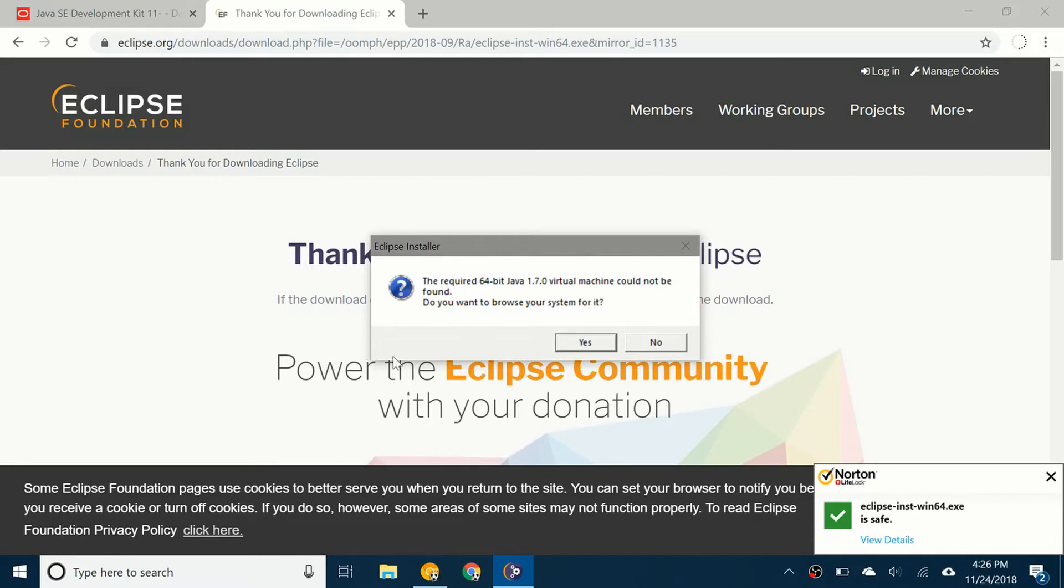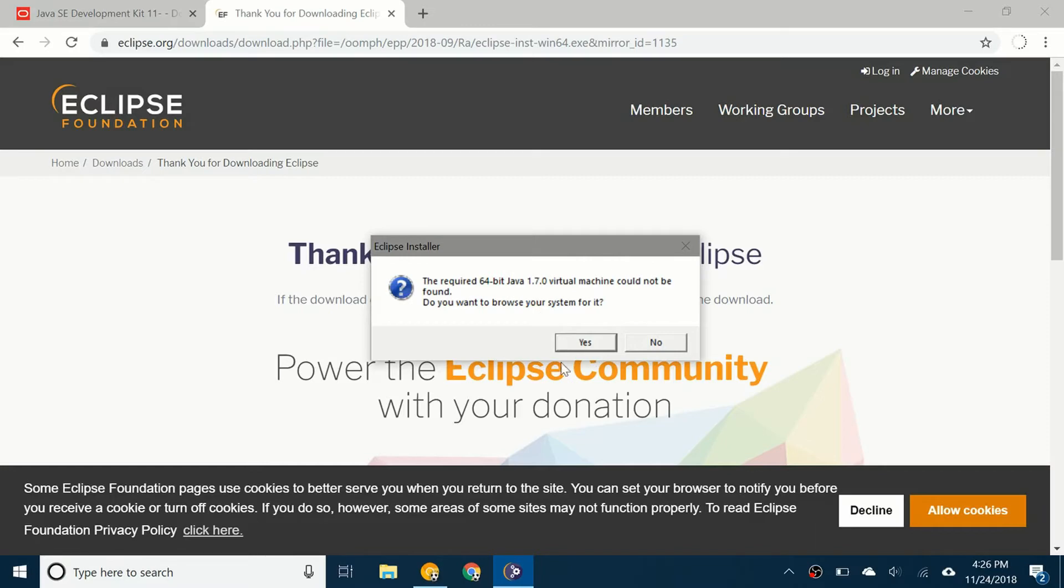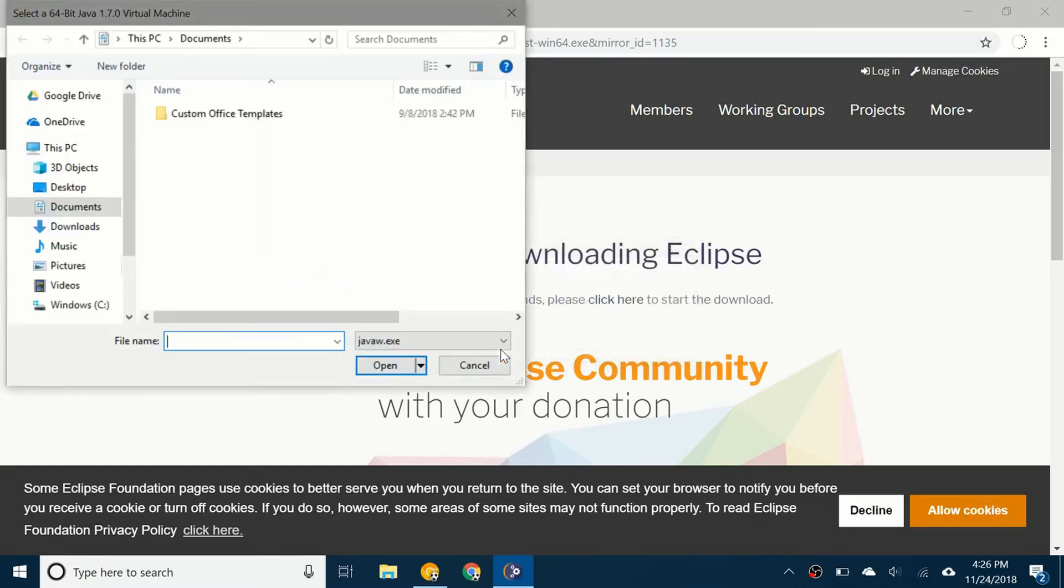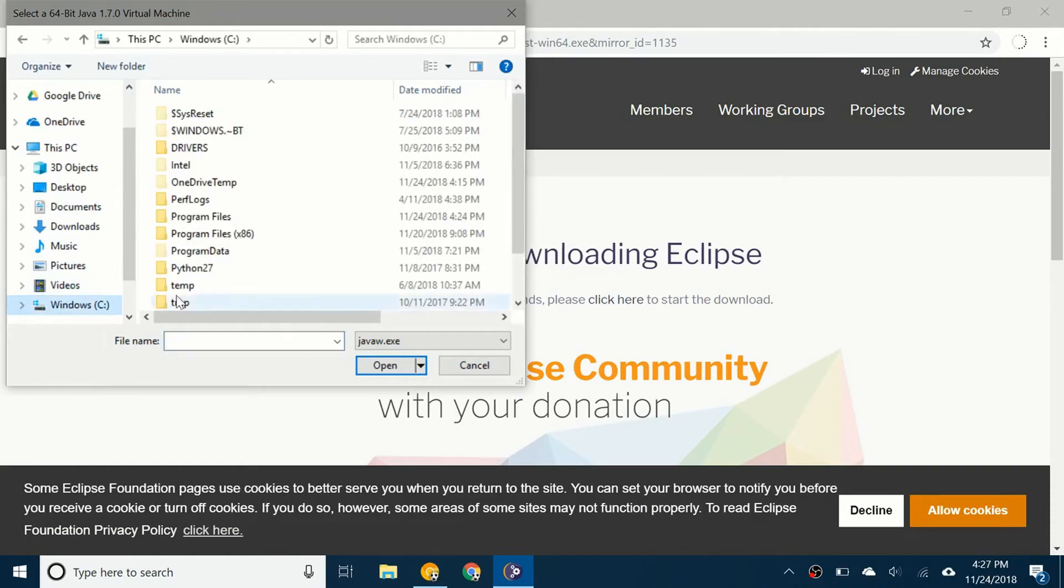Anyway, you have to find basically the JDK that you installed in your system and tell Eclipse where to get the JDK from. What you want to do is click on yes. So you're going to browse your system and go to Windows C, right here.